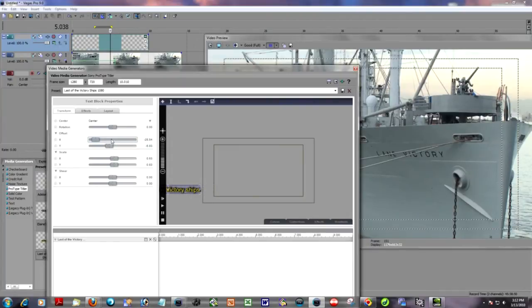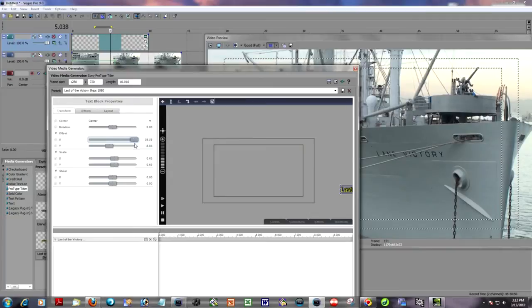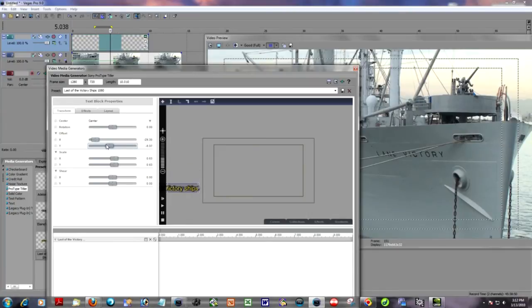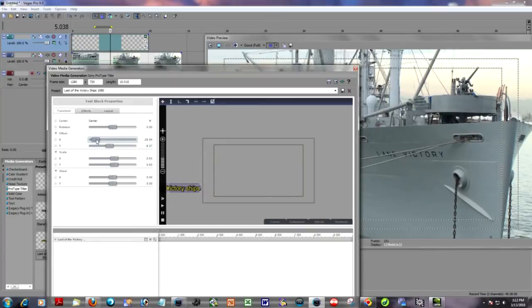As you know, the X offset moves it left and right, and the Y moves it up and down. So I will place this just off the screen. That's position number one.